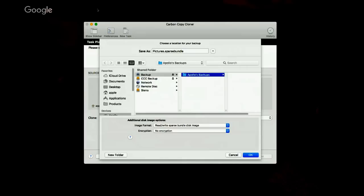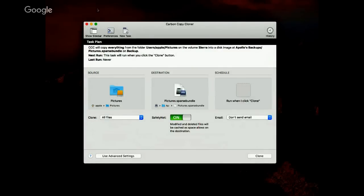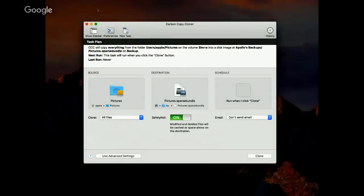You can also choose between sparse image and sparse bundle disk image. Up to Mac OS Sierra it was a bit of a toss-up. With Mac OS Sierra, sparse bundle disk images are now supported on more NAS devices, so that's the preferred format. When the backup task runs, CCC will create the disk image, copy files to it, then eject the disk image. When you run the task again in the future, CCC can automatically mount the network volume, mount that same disk image file, copy only the items that have changed since the last backup, eject the disk image, and finally eject the NAS volume as well.